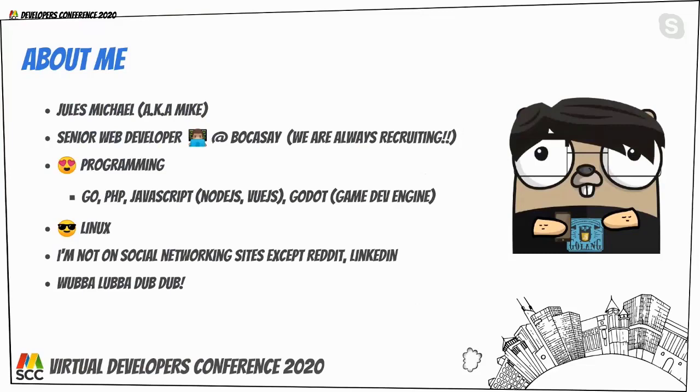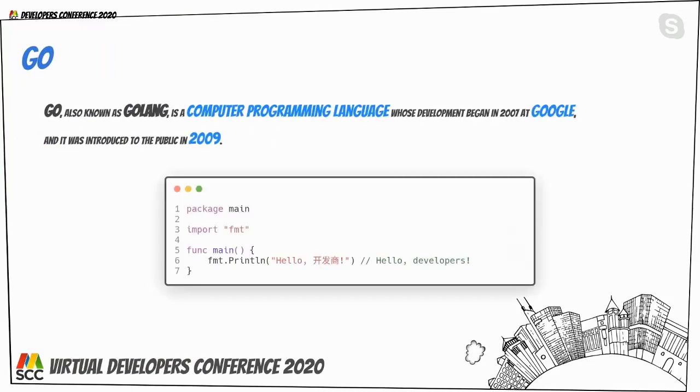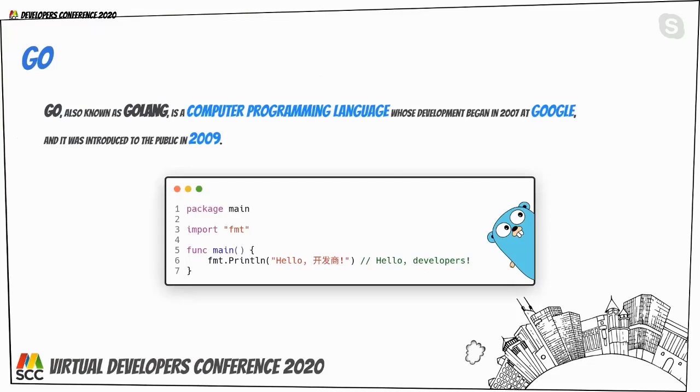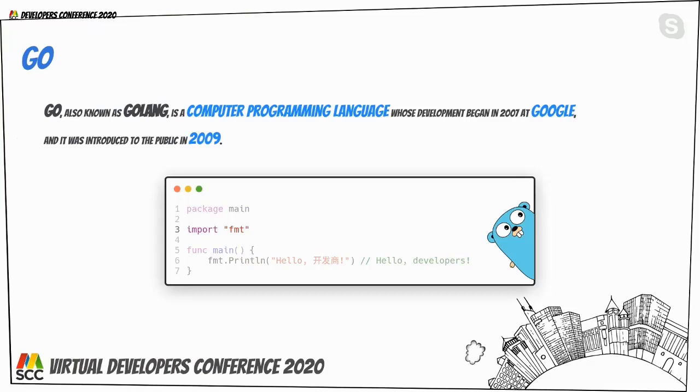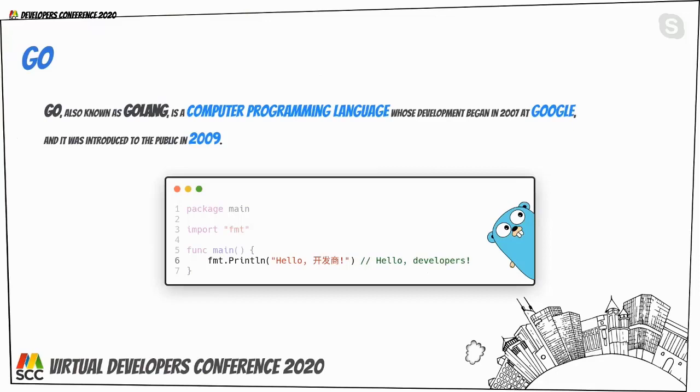For those who did not attend our previous session about Go Zero to Hero, here's a quick sum up about Go for you. Go is an open source programming language that makes it easy to build simple, reliable, and efficient software. As can be seen, the syntax is very minimal and friendly to the eye. Go code is organized in packages. For fellow programmers, think of it as libraries or modules. In our instance, we are in the main package. To import any of those packages, we obviously use the import syntax, followed by the package name or path. Every executable needs an entry point, aka a starting point. And in Go, it is denoted by the function main. We then use the print with new line function in the FMT package to say hello developers in Mandarin. Please note the support for UTF-8.